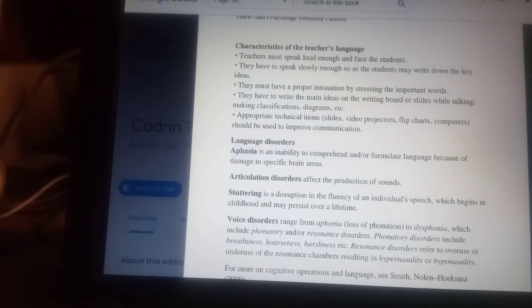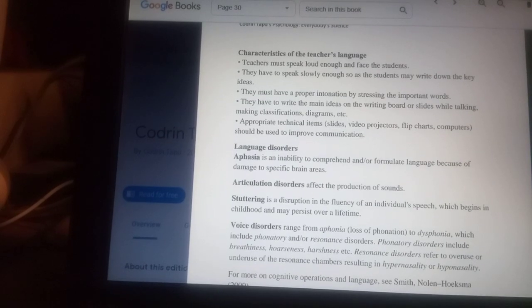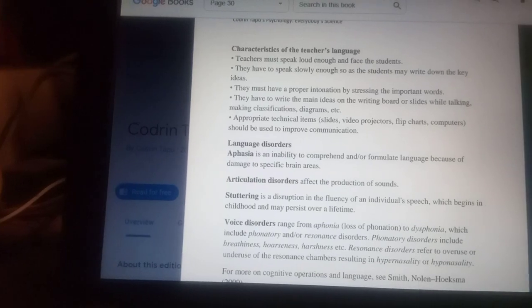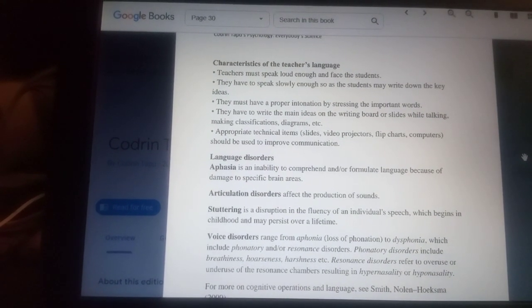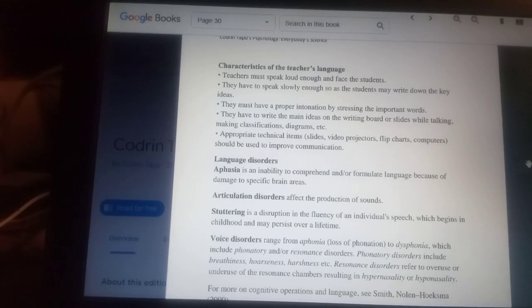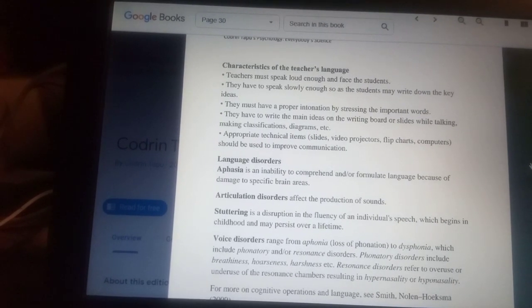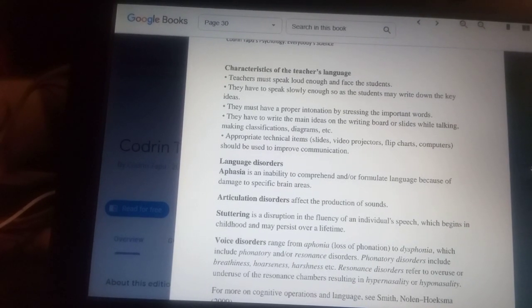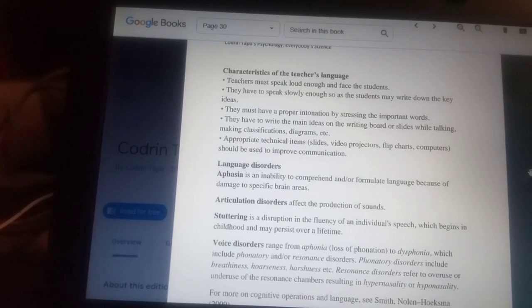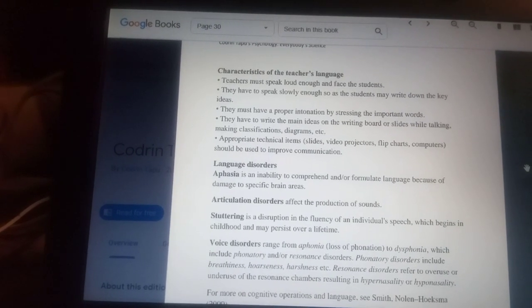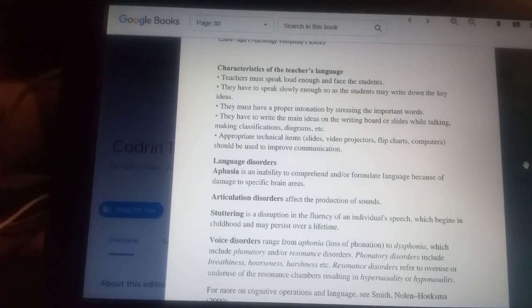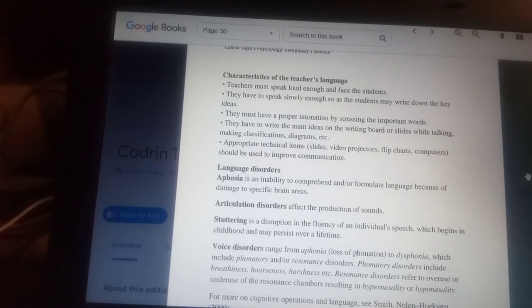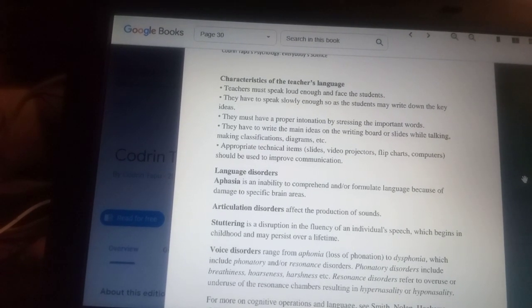Language disorders include: aphasia, an inability to comprehend and/or formulate language because of damage to specific areas of the brain; articulation disorders, which affect the production of sounds or the pronunciation; stuttering, a disruption in the fluency of an individual's speech which begins in childhood and may persist over a lifetime if untreated; and voice disorders, ranging from aphonia — loss of phonation or voice — to dysphonia, which includes phonatory and/or resonance disorders.